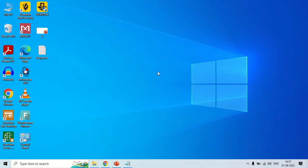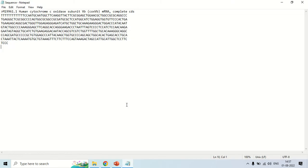Hello everyone. Today I will show you how you can construct or create a phylogenetic tree using ClustalW. For creating a phylogenetic tree, you need sequences. For the demo purpose, I have already downloaded a sequence, and in this video I will show you how you can create the phylogenetic tree of this sequence.